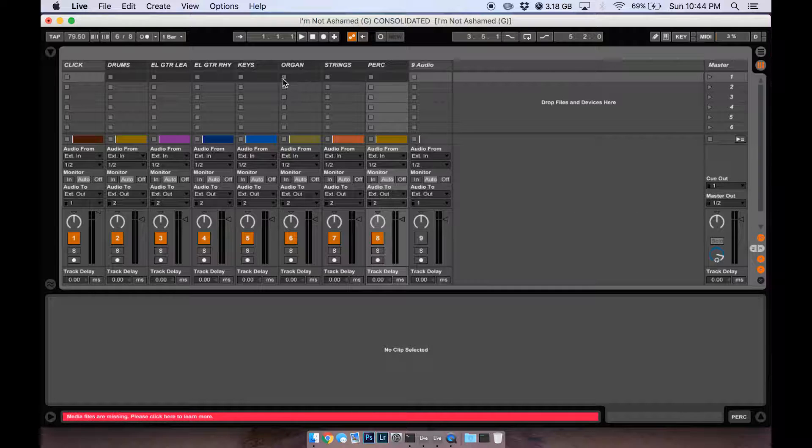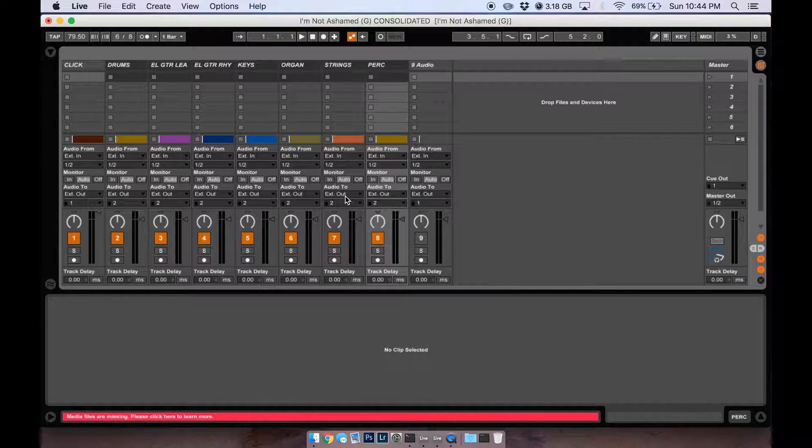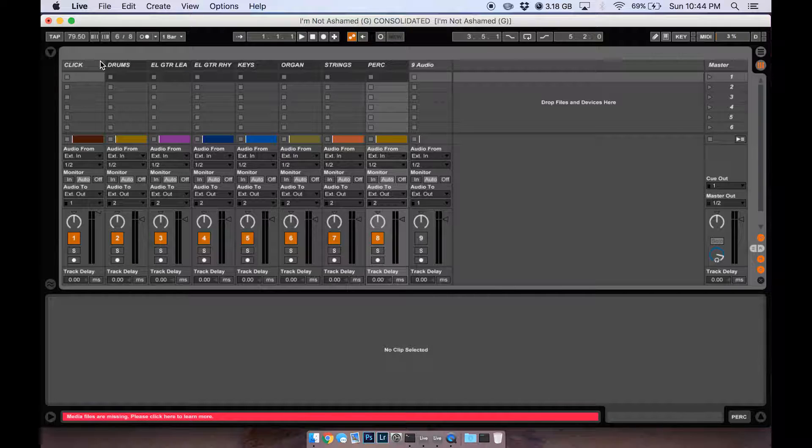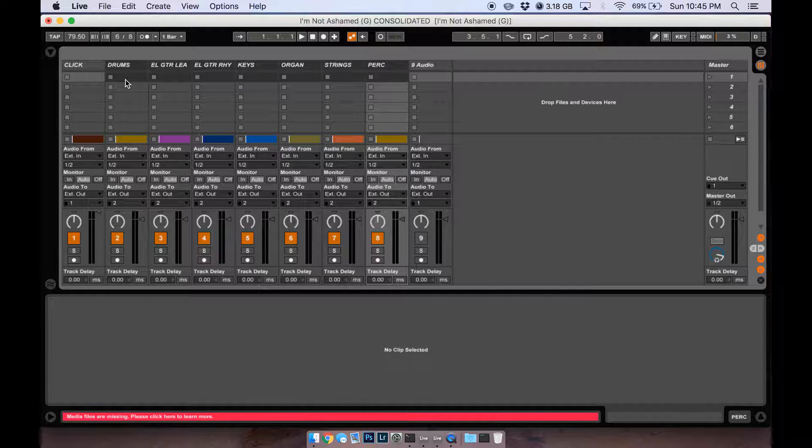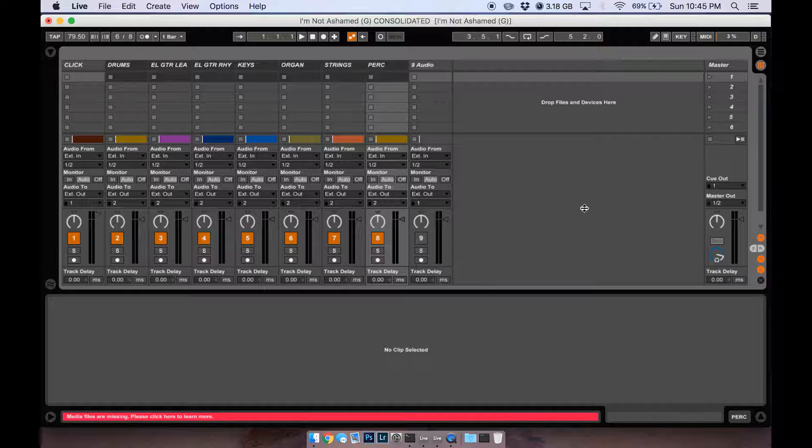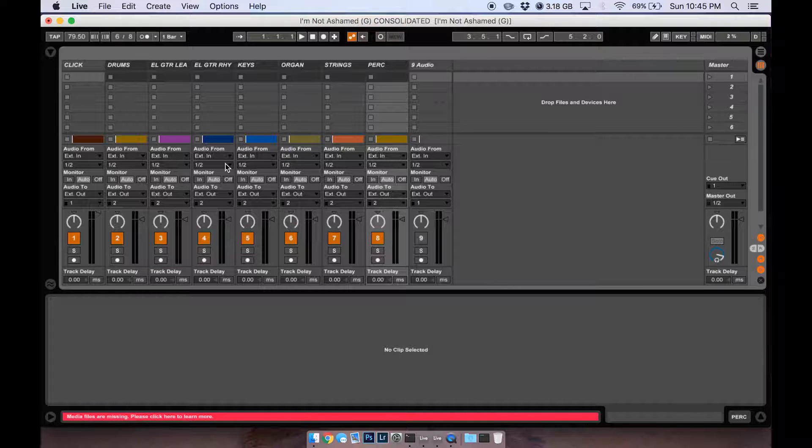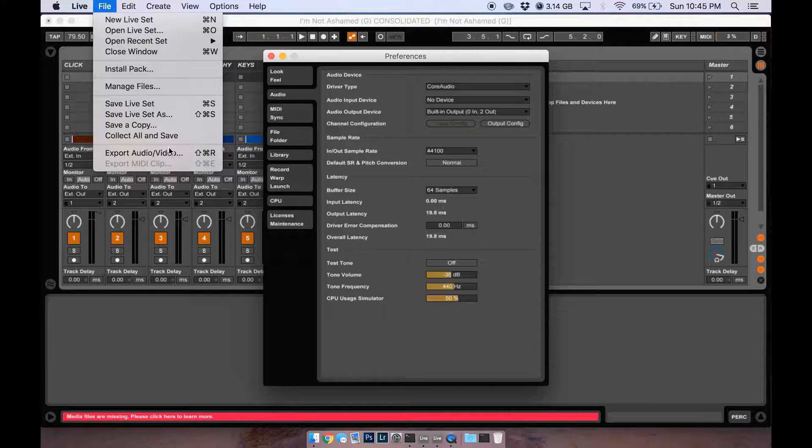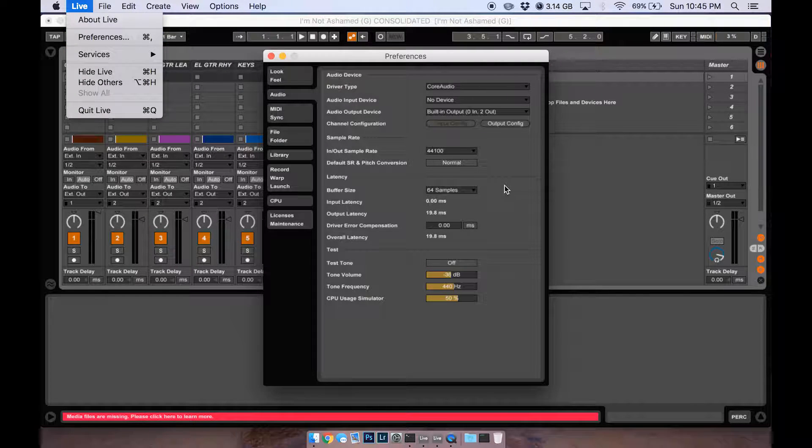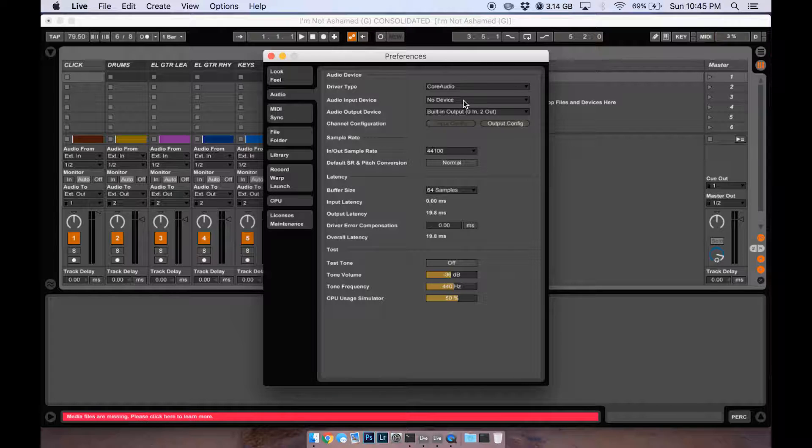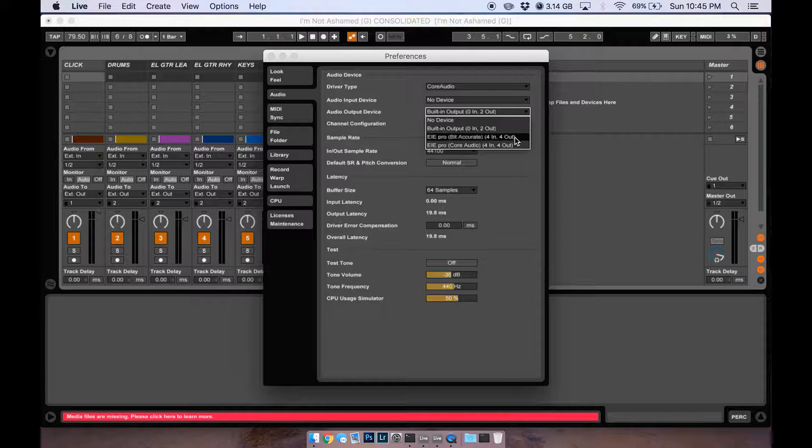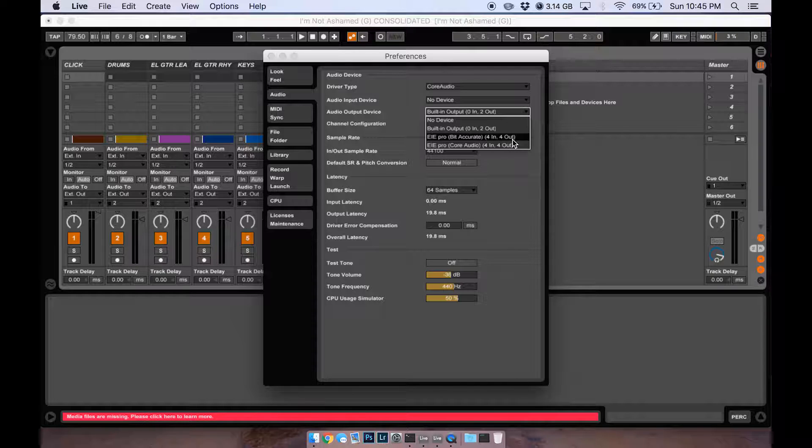As far as an interface is concerned with multiple outs, typically you'll use an audio interface such as an inbox, or I'm using Akai EIE Pro which has four outputs on it. What you'll do here is command comma, or just go to File and then Live Preferences, change your audio output device to whichever one is your interface.